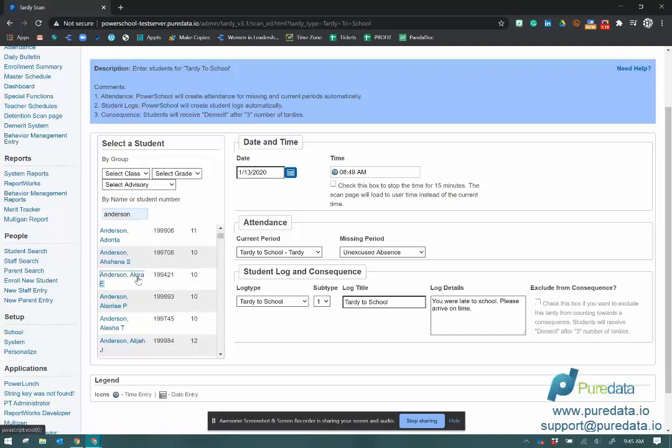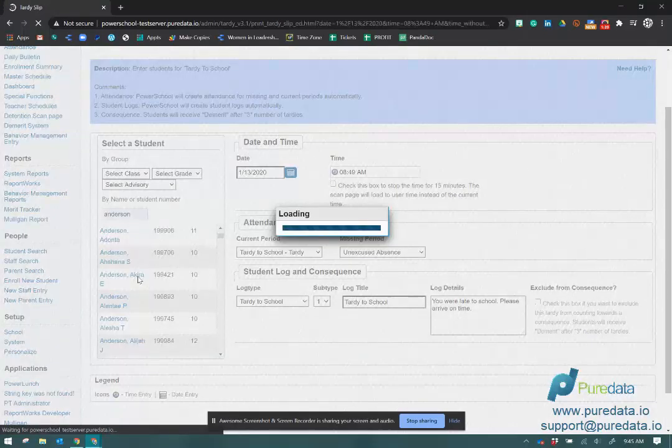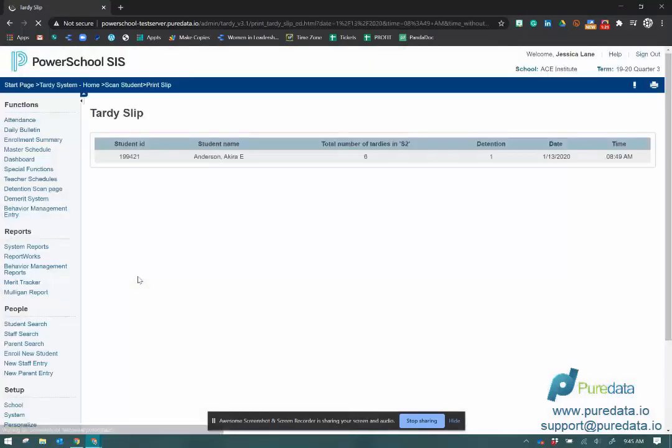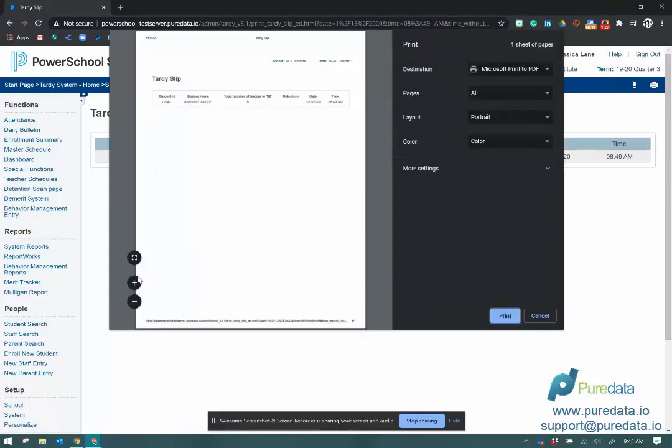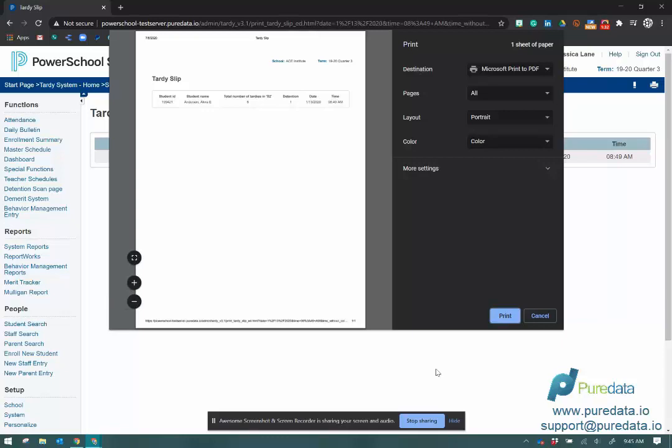When I click on her name, it's going to go ahead and show me exactly what it did. It shows me the total number of TARDIS. It says attention, date and time, and then here's the little slip that you would print for the students on a label printer or whatever you have set up for that student.